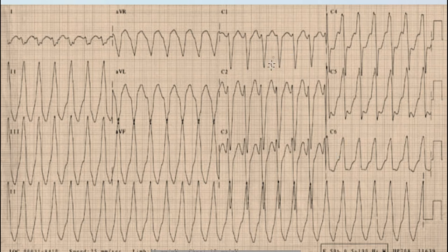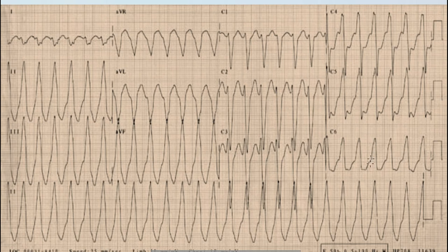Here we can see that the QRS complex is predominantly negative in the first three leads, whereas it is positive in leads V4, V5, and V6. So concordance is absent in this case.